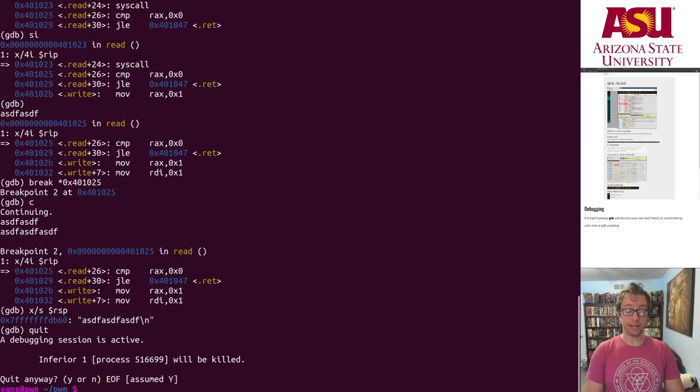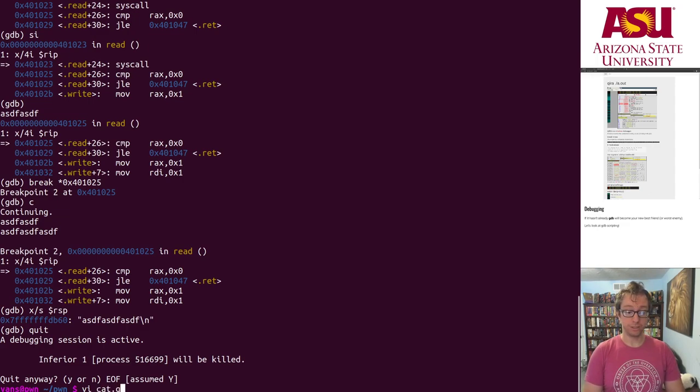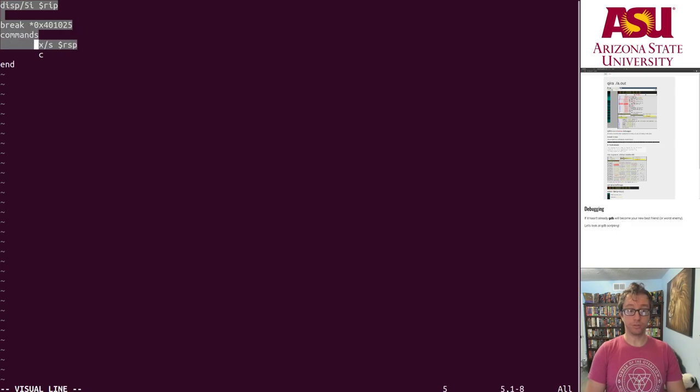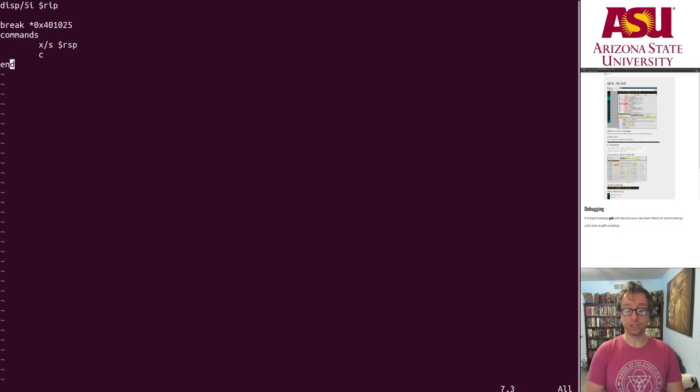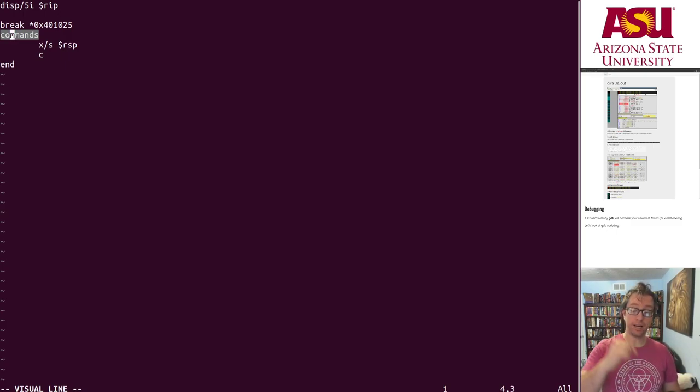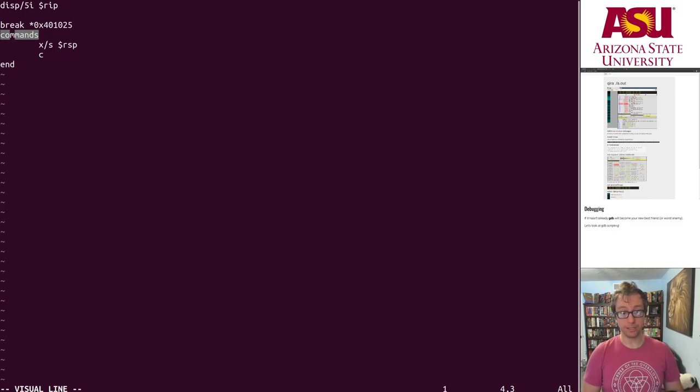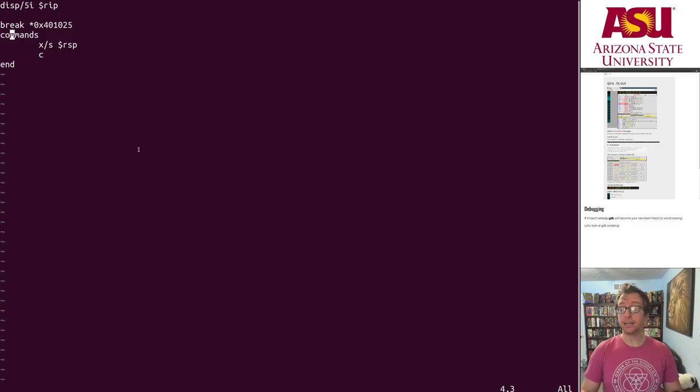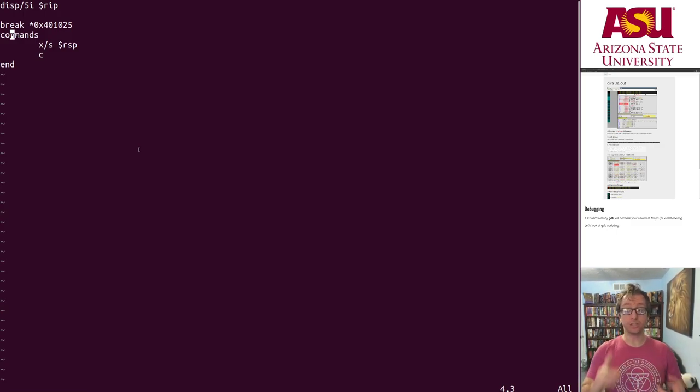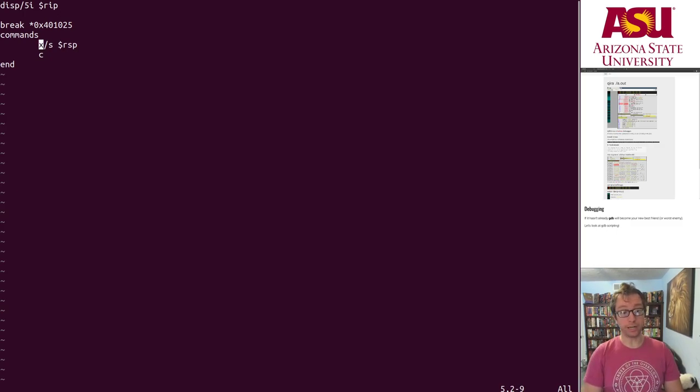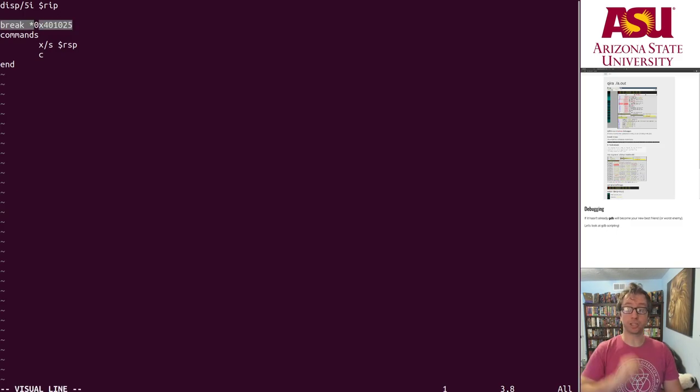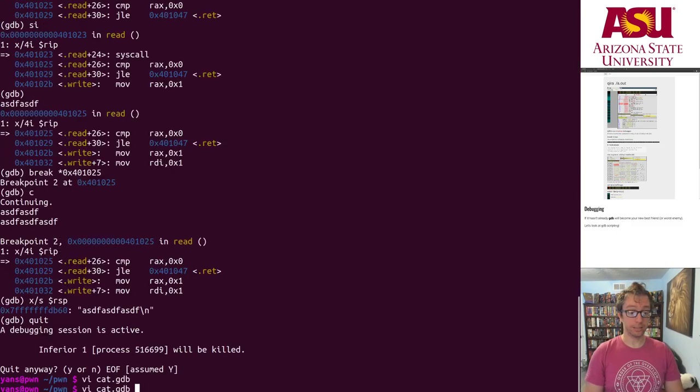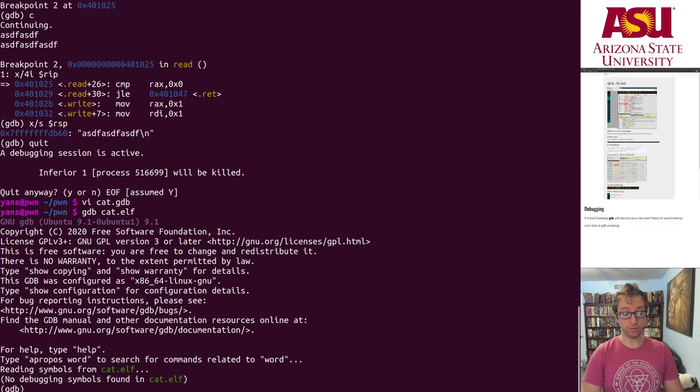Of course I can automate this. gdb has a scripting language where you can write arbitrary gdb commands and they will be executed. The awesome thing is you can set these commands to run on breakpoints and you can actually do some pretty advanced things. I highly recommend you dig in through Google how to make conditionals, if statements to do this and that based on conditions and so forth. But here, what I'm going to do is break at the instruction right after that read syscall and I'm going to print out the stack and continue. This is super useful, so check it out.